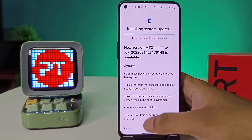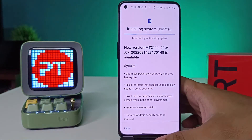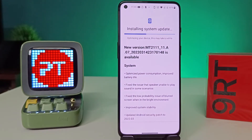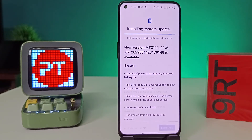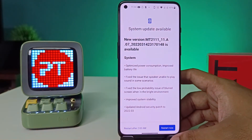In the meantime you can use the phone normally. Now we need to choose Restart.